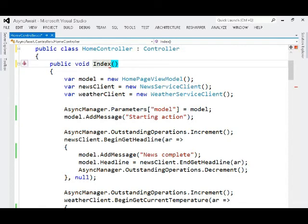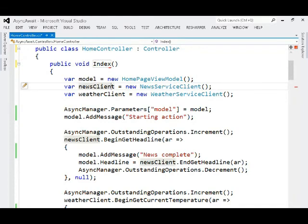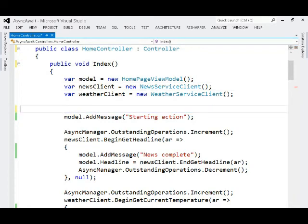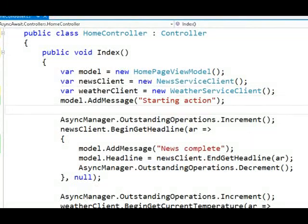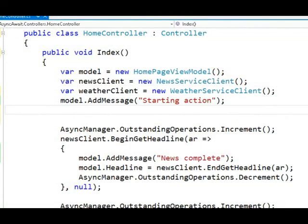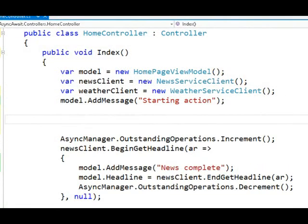That's how much they clean things up. So we'll instantiate the model, the news client, and the weather client. And I'd still like to add a message that says when we're starting the action.